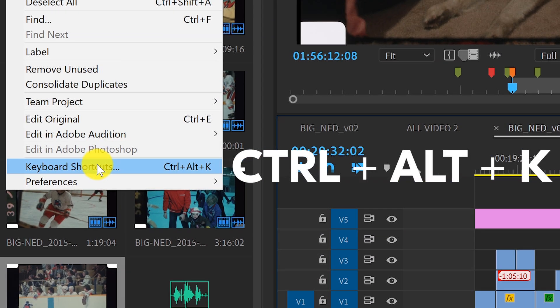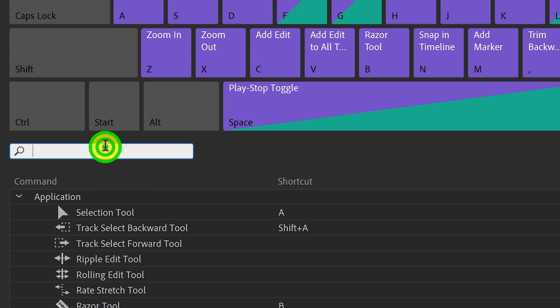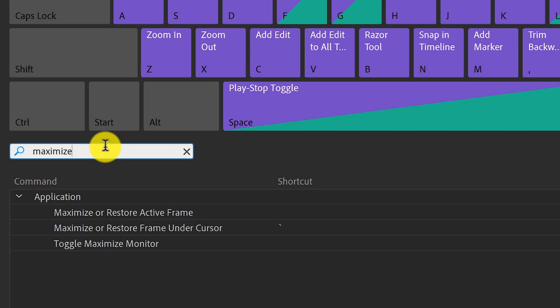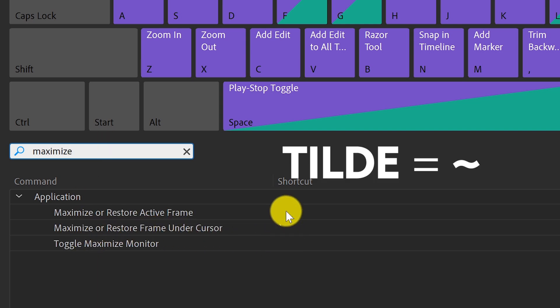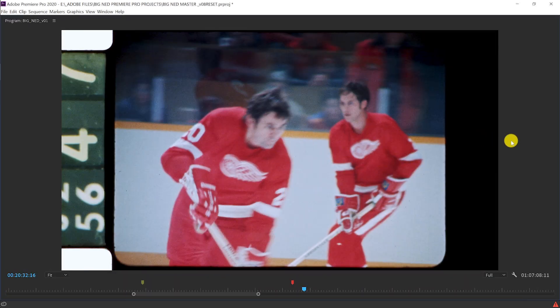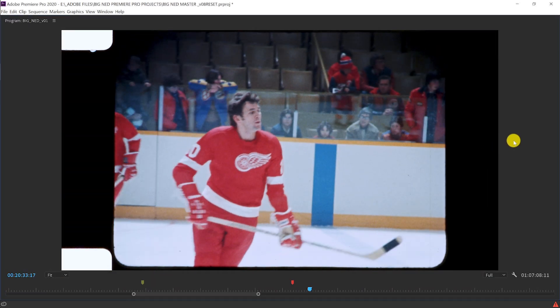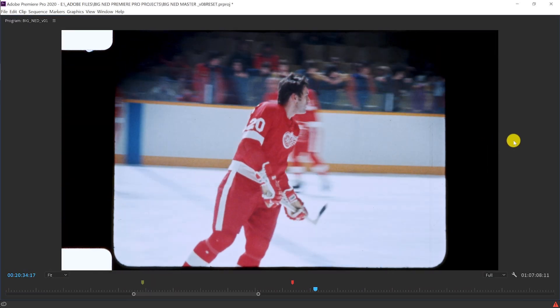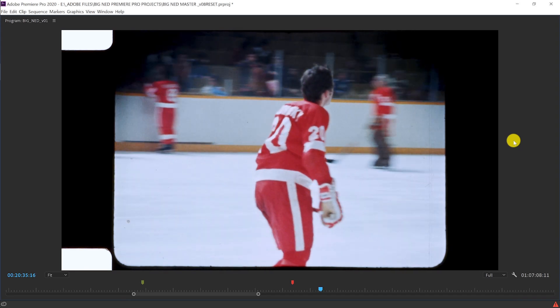Go to your keyboard shortcuts and type in 'maximize or restore frame under cursor.' It's the tilde key by default, but you can make it whatever you want. So go big or go home with the Maximize Frame quick tip.